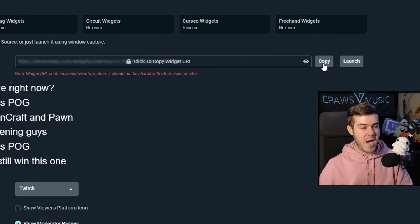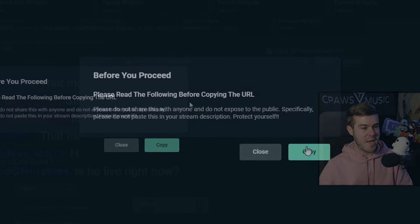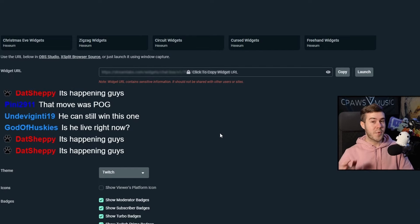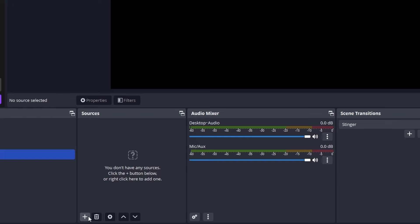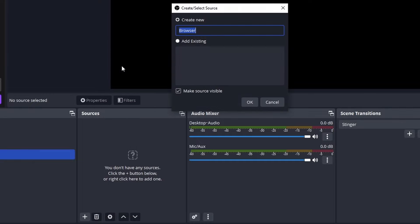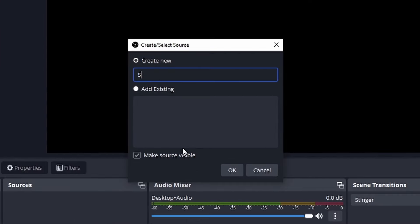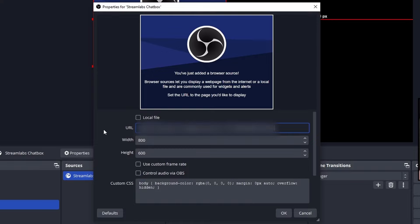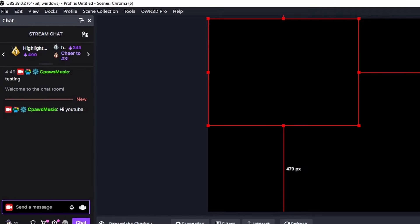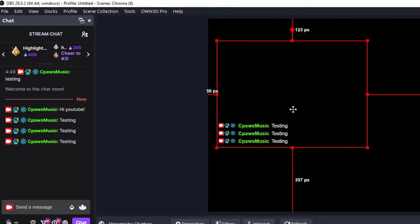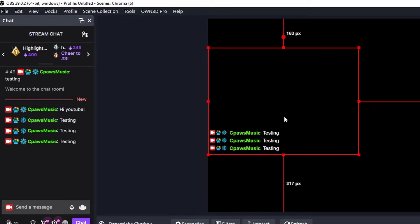Once you've done all the customization settings that you would like on this page, you can click this little copy button right here. Copy that, click copy. Make sure to keep this private and not share this with anybody. We're going to go back to OBS Studio, add a new source, and use a browser source. We can call this one Streamlabs chat box, click OK. Then paste the URL that I just got from Streamlabs right here, click OK. Now I'm going to type some messages in my Twitch chat right there. You can see that we have our Streamlabs chat box right here on the screen.